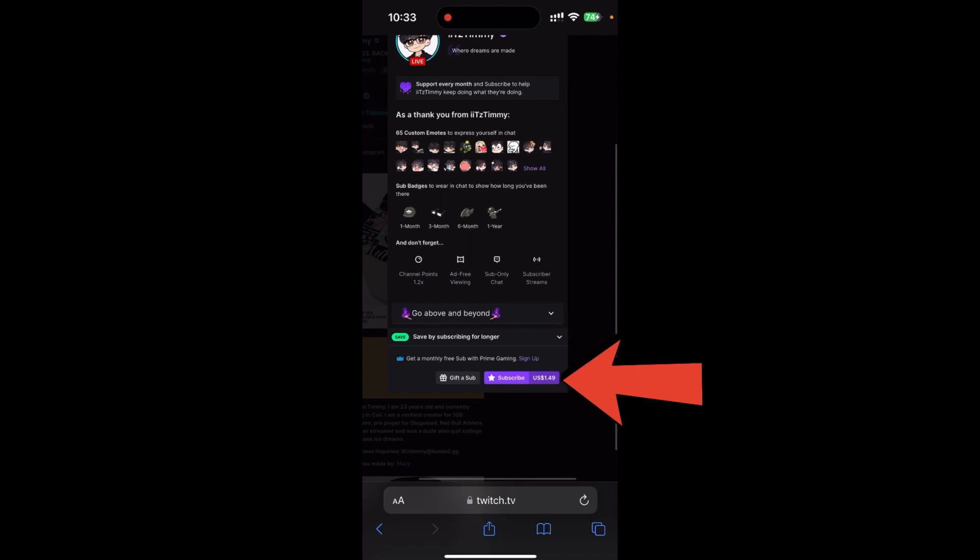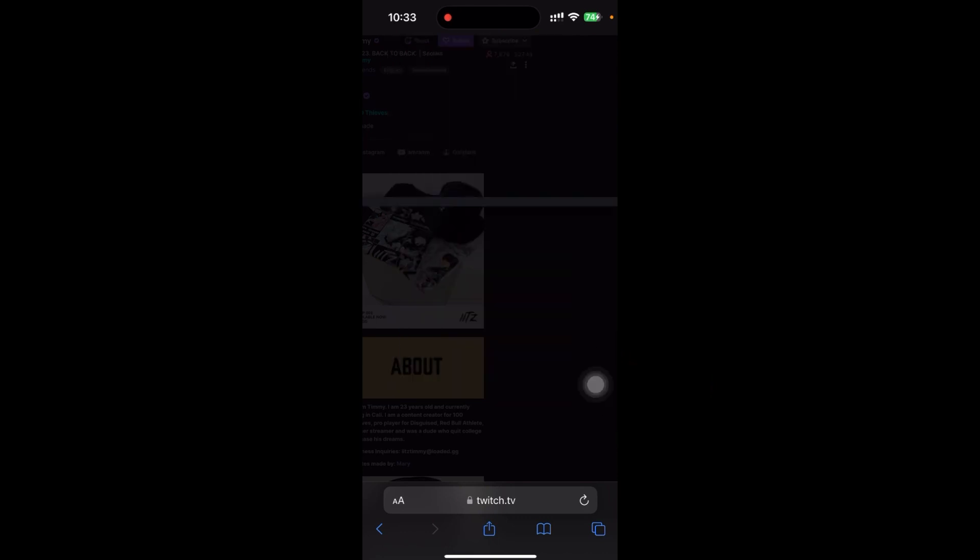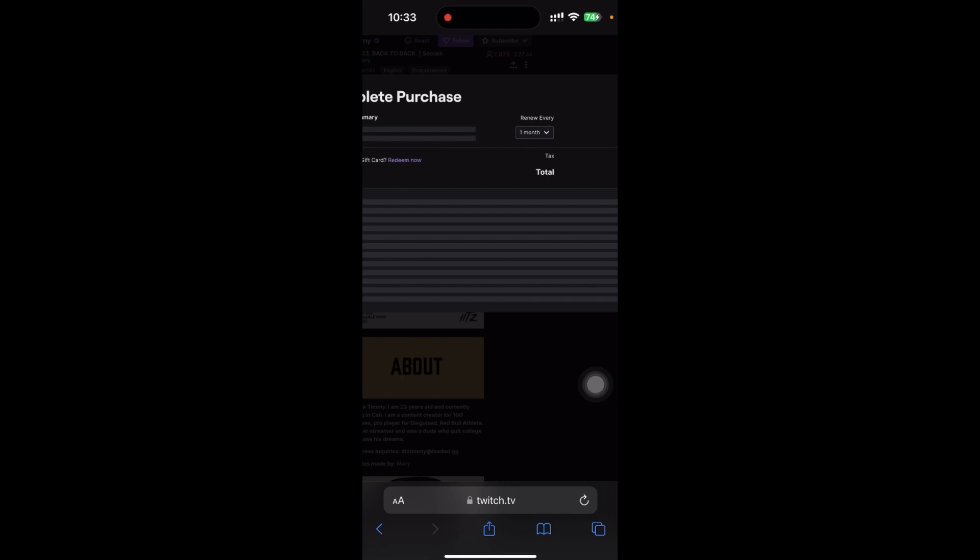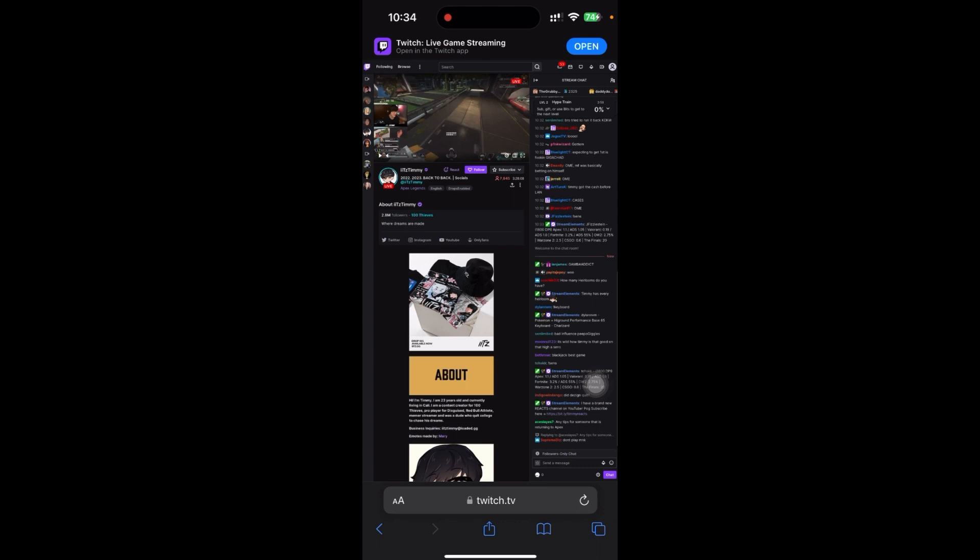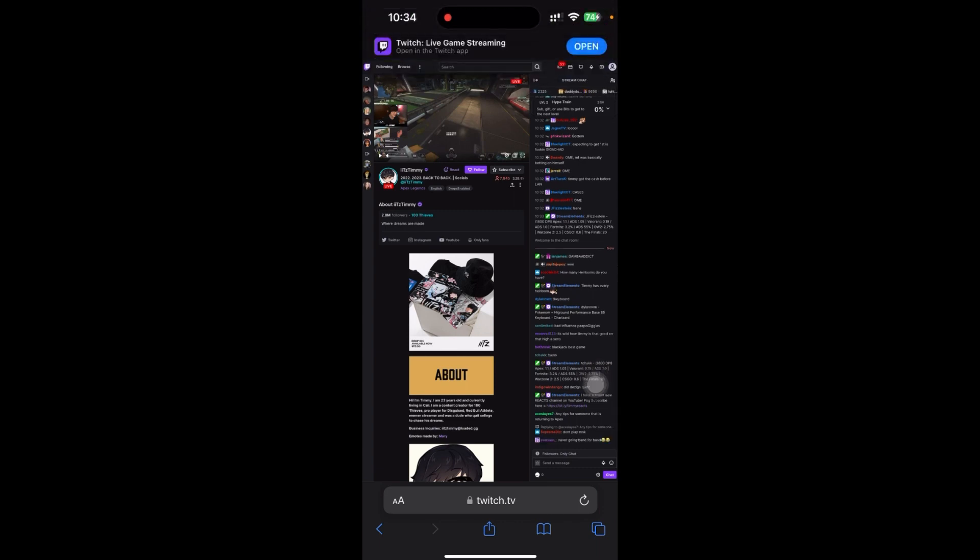You have to pay for this, so click on this and make sure you are able to pay to this channel. This is how you subscribe with Twitch Prime on mobile. Thanks for watching the video.